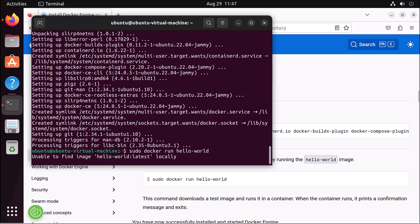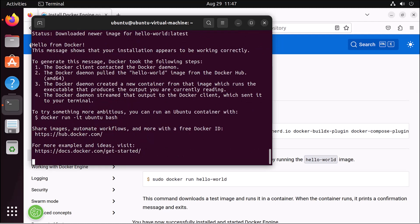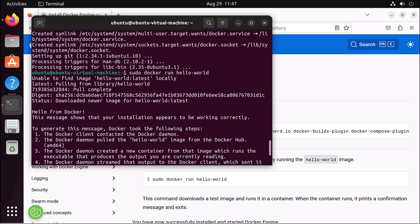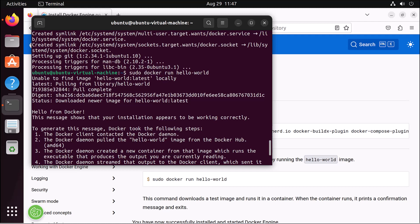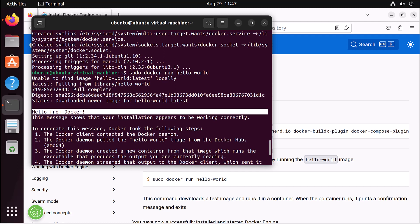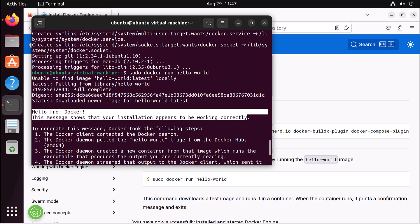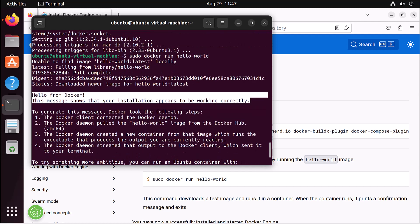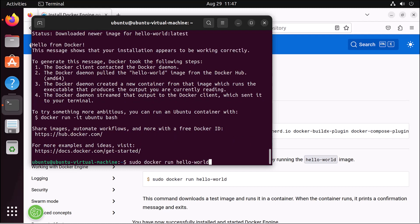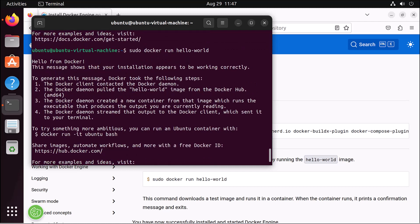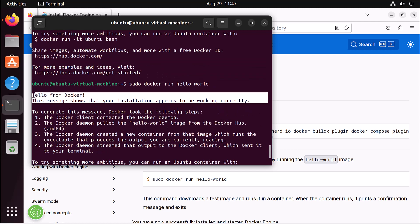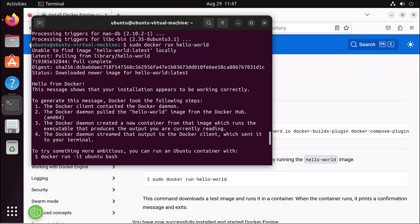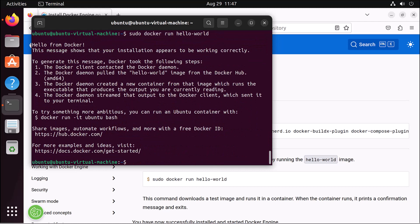It says there's no hello-world Docker image in your local directory, so it downloads it from the Docker repository. It has now downloaded hello-world latest. You can see it says 'Hello from Docker — this message shows that your installation appears to be working correctly.' If you run it again, the message appears directly without downloading.